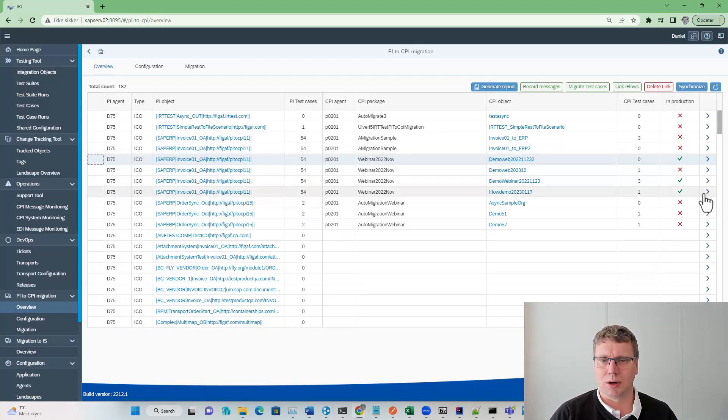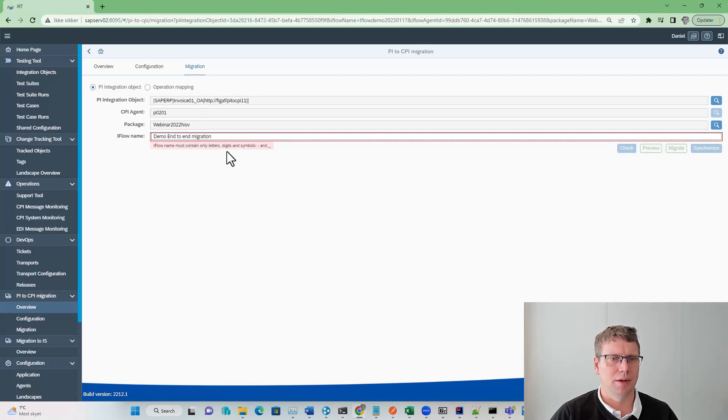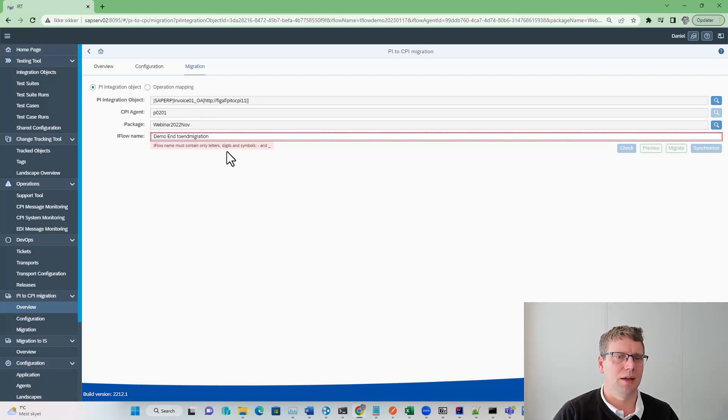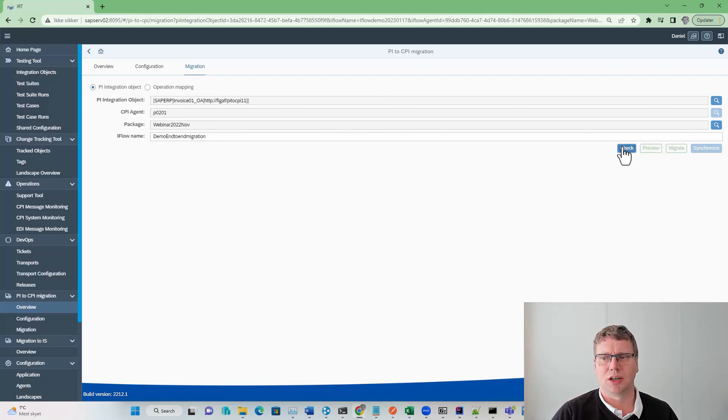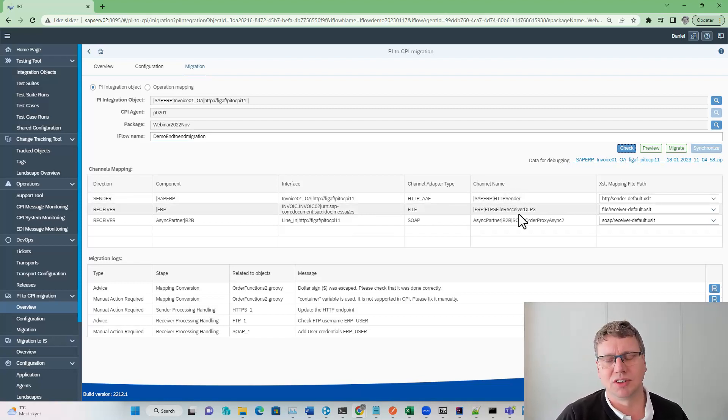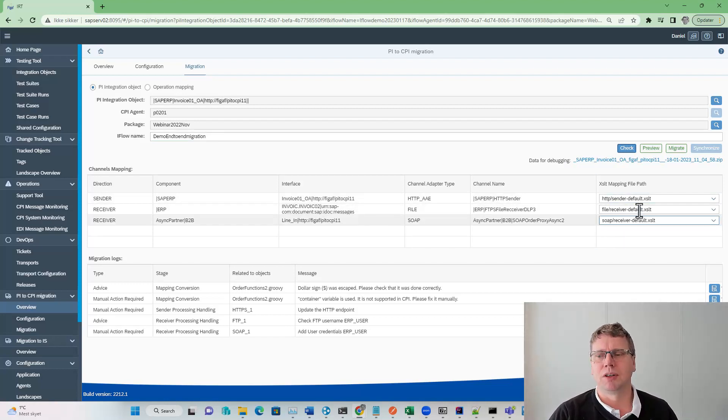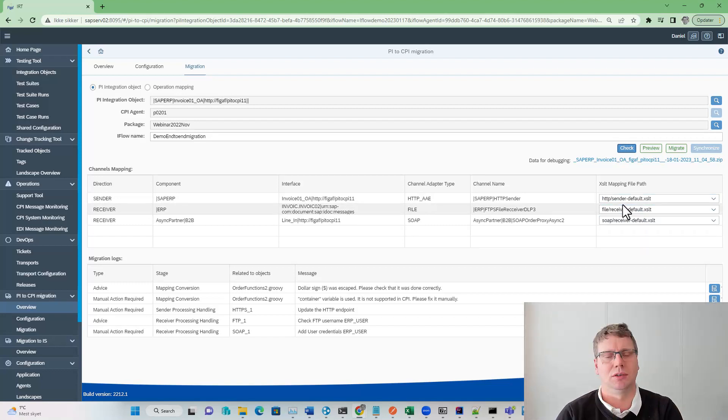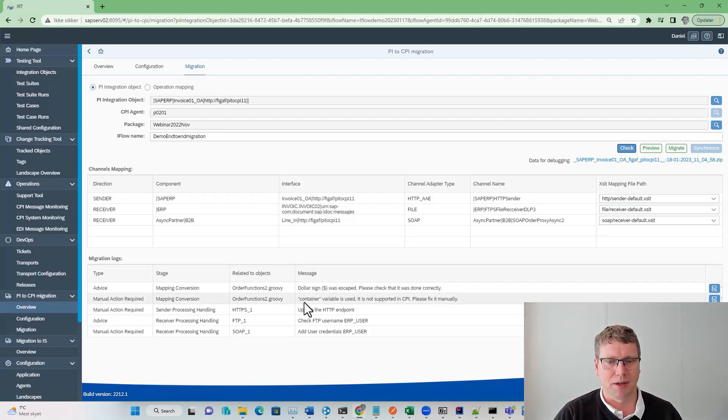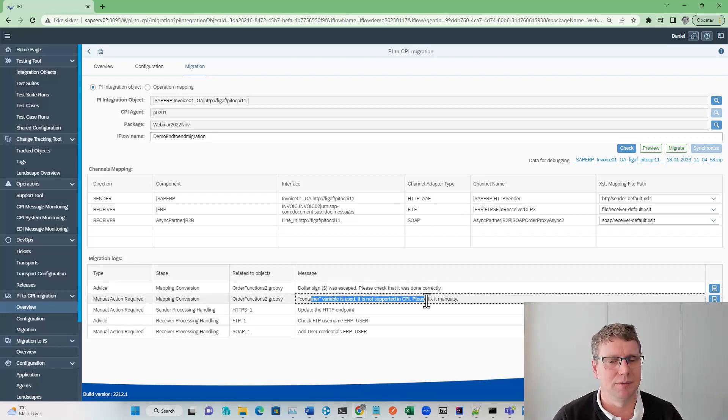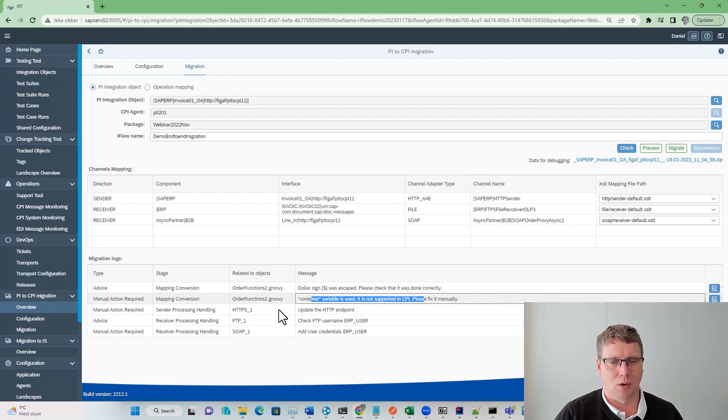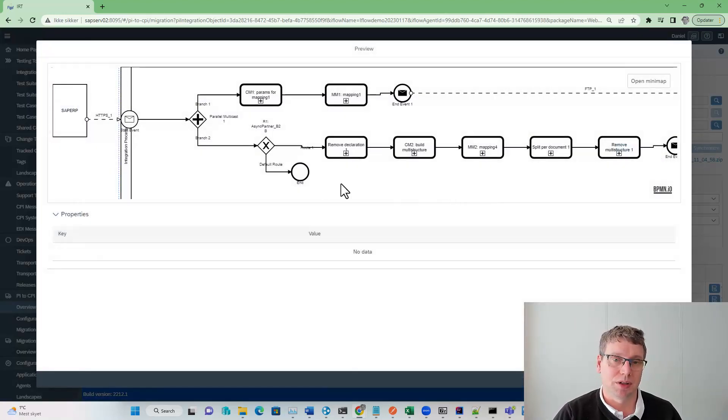The next thing we want to do is migrate this. To do that, we simply go in here, select a package we want to put this into, give it a name of this iFlow. We will check what is going on here. We can see we have the sender information, the receiver information. These are mapped with some standard module or XSLTs that allow you to migrate these contents. We can also see that we are getting some different information about the container variable issues, something that we need to check out as developers. We can also get some warnings. We can click preview.